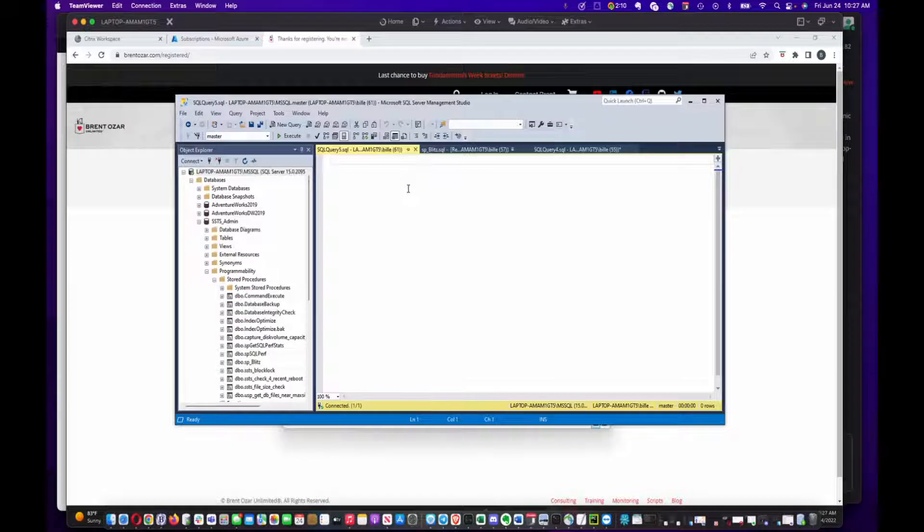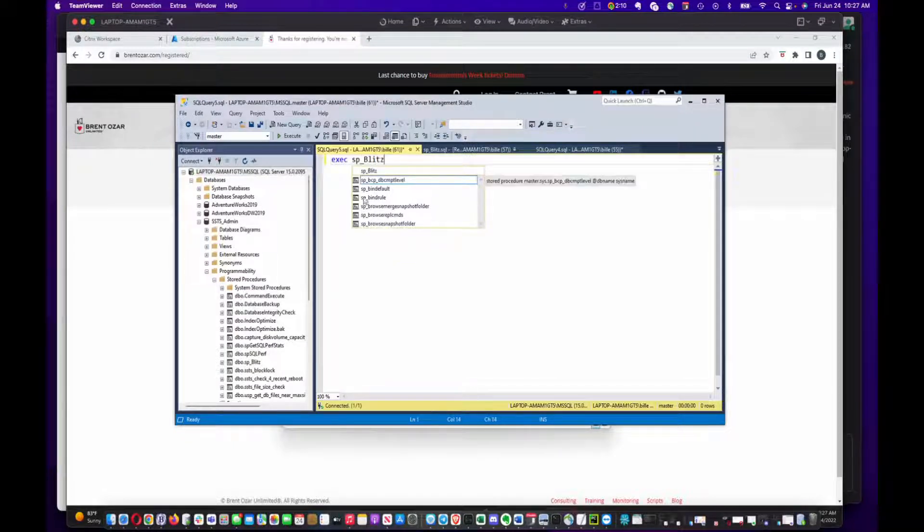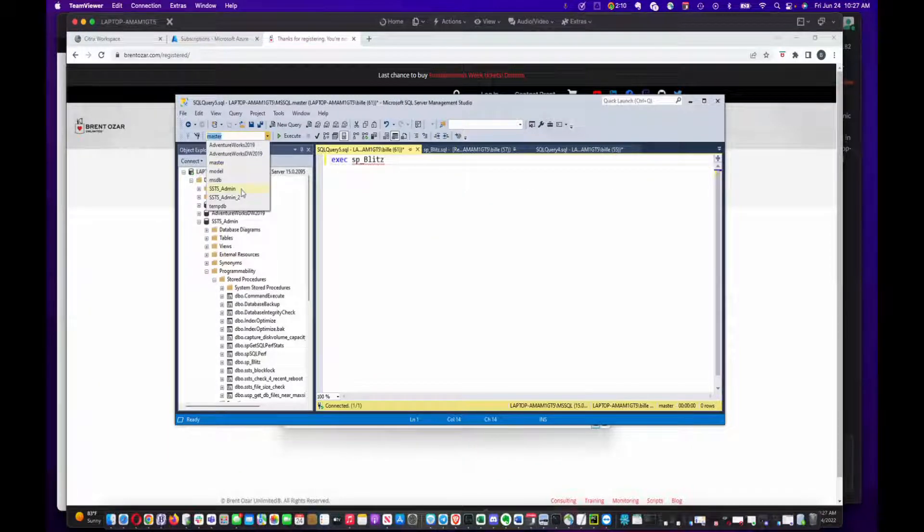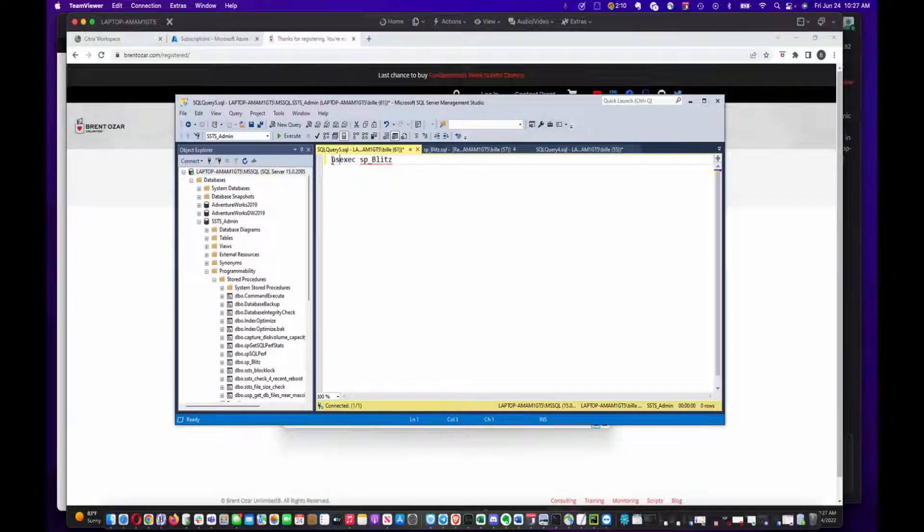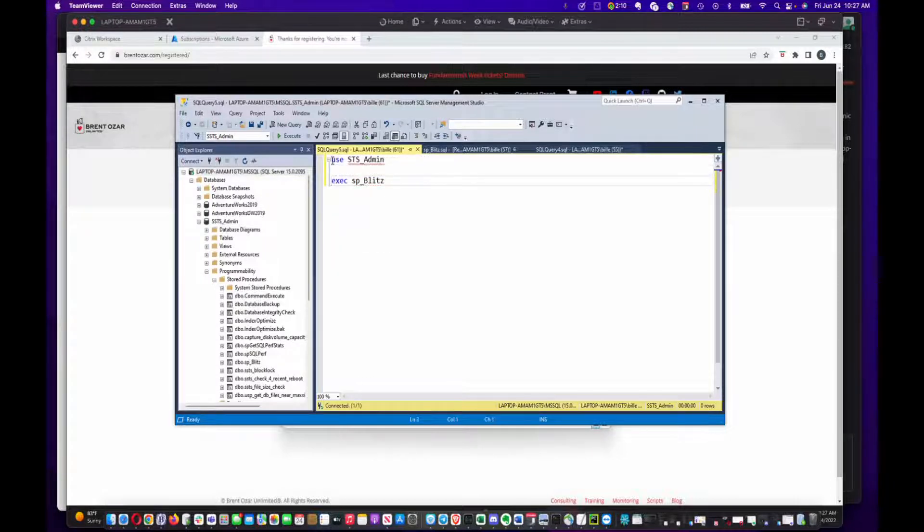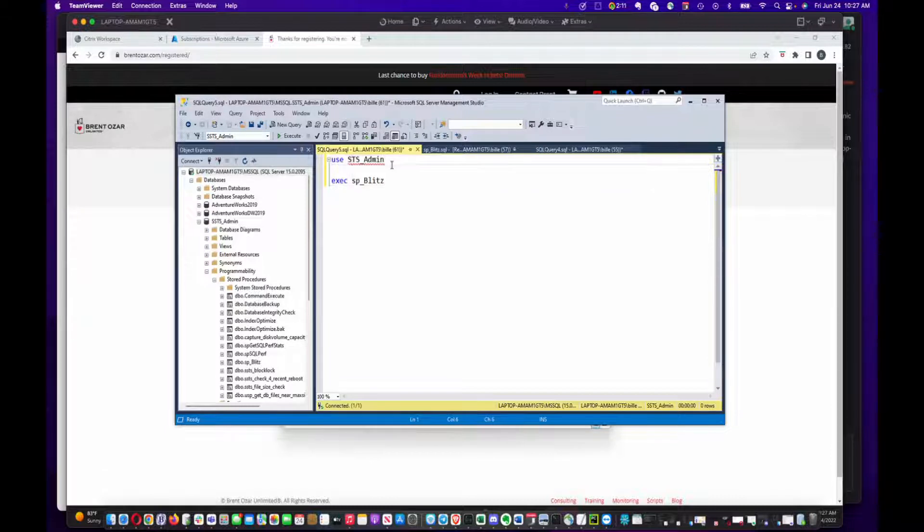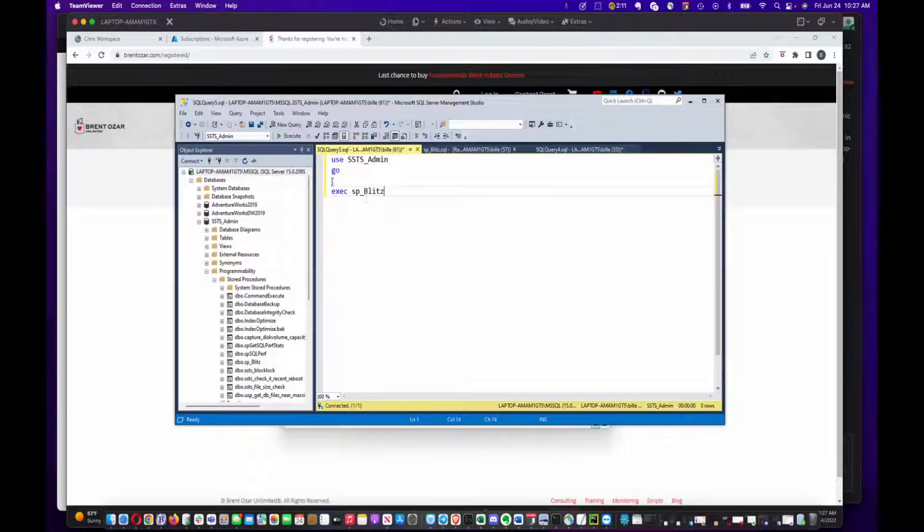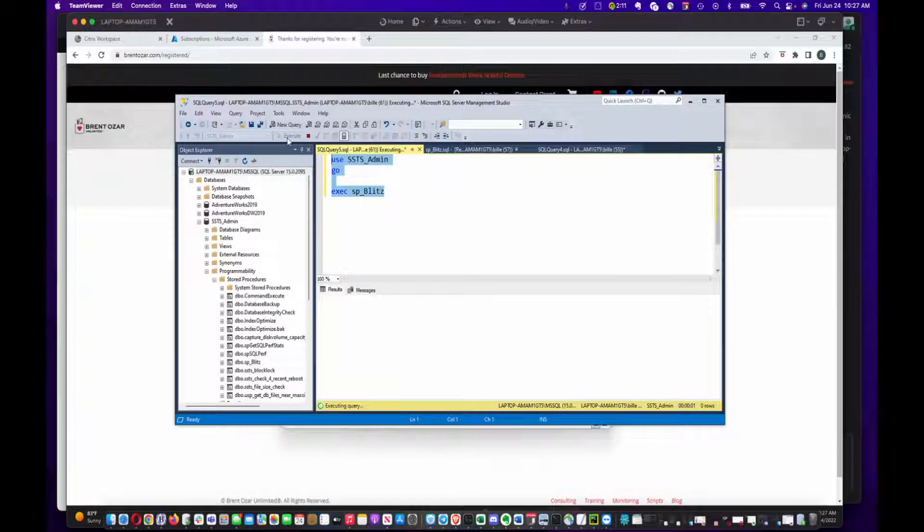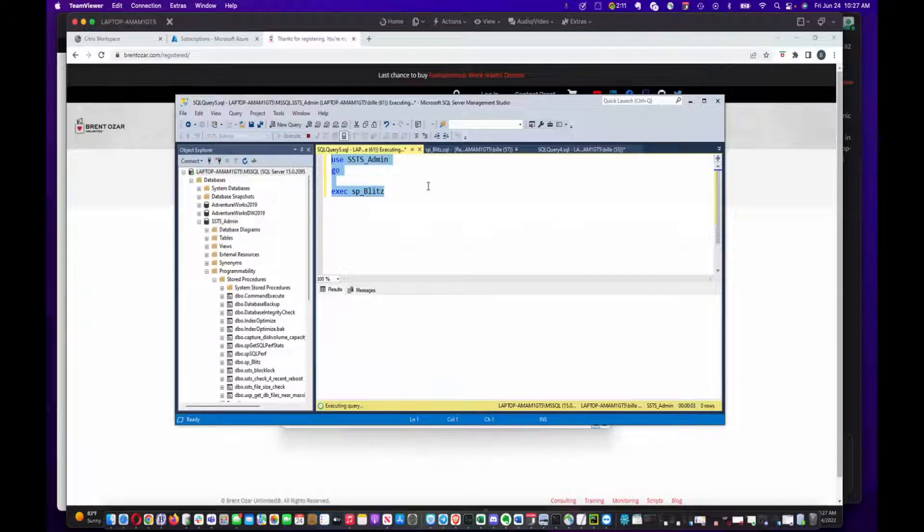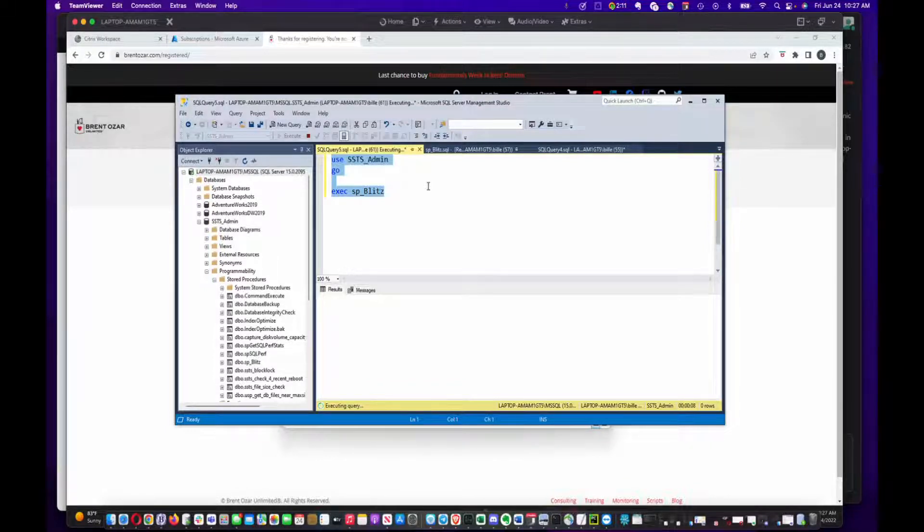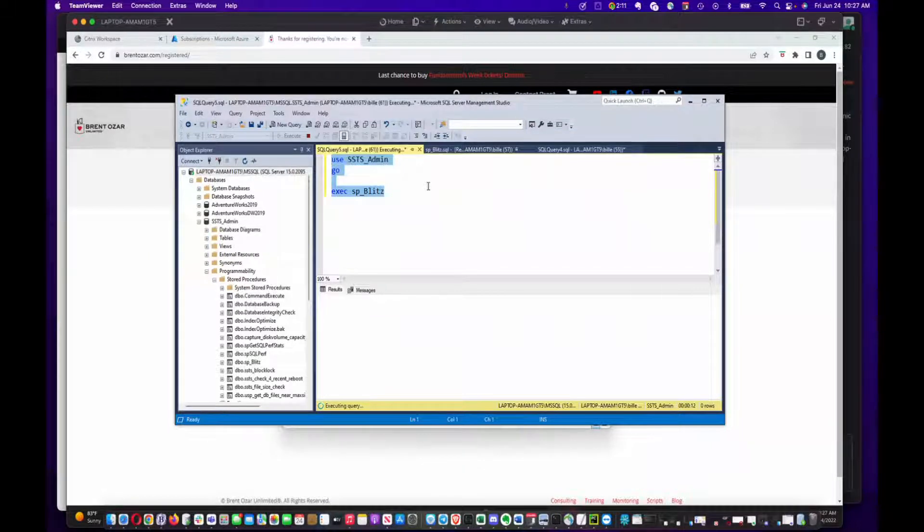Make sure your database context is set to wherever you installed it. In my case, ssts admin. I'm going to put that up here just so it's clear. It's running right now. Shouldn't take too long since this is just a small server I've got running here - not much going on. We'll give it a couple seconds.